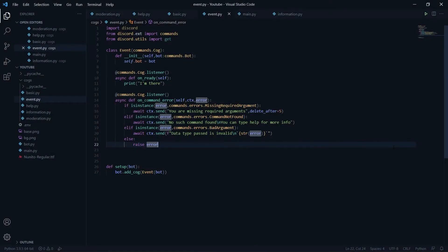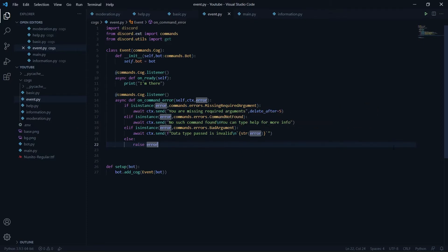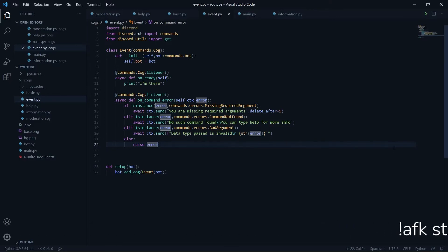In case you don't know what an AFK command is — it stands for Away From Keyboard. How it works is: if you are away and cannot work on Discord for some time, you will say dot-afk followed by a note. For example, 'afk study' — you can put anything as a note.